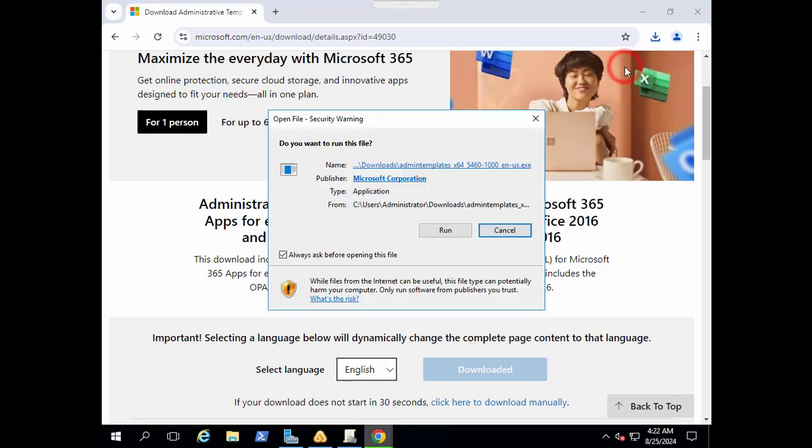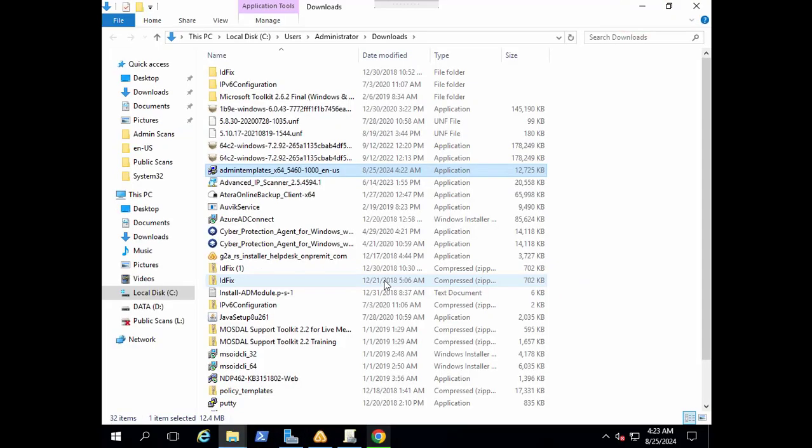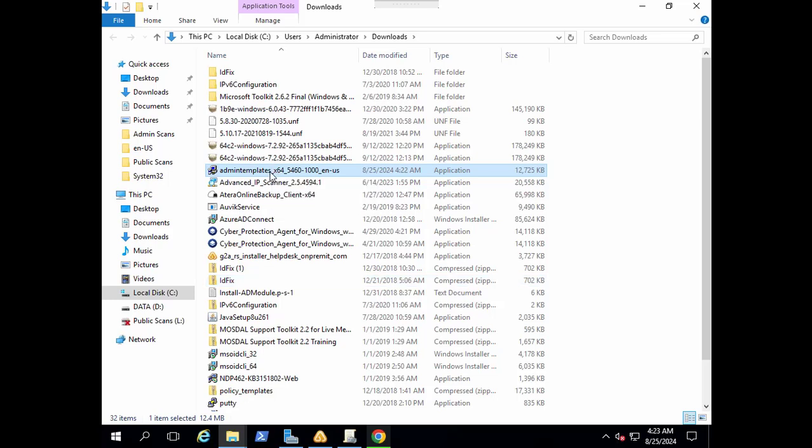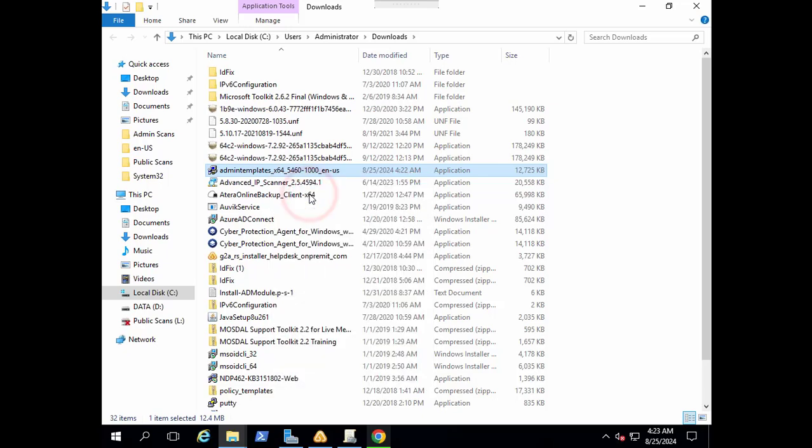The template will be downloaded to our download folder. In the download folder we have this ADMX template. Let's run this as an administrator.